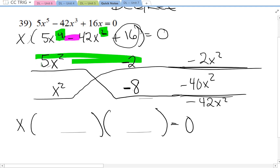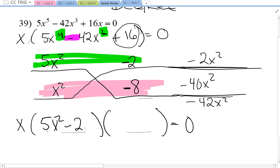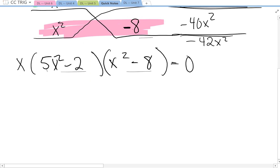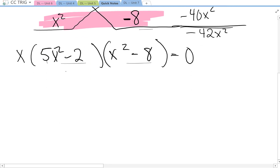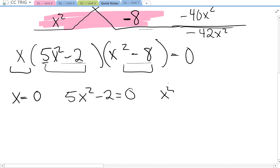The top row will be my first parentheses and the bottom row my second parentheses — so 5x squared minus 2 and x squared minus 8. Before I finish, can I factor these any further? Are these differences of perfect squares? No — 8 is not a perfect square, and 2 is not a perfect square with a 5 in front. So now we will use the zero product property to solve. If something times something times something equals 0, then each of those things can be 0: x equals 0, 5x squared minus 2 equals 0, and x squared minus 8 equals 0.